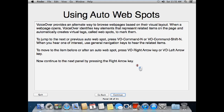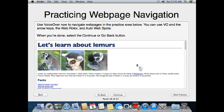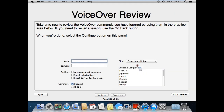Using other web spots. VoiceOver provides an alternate way to browse web pages based on their visual layout. When a web page opens, VoiceOver identifies key elements and automatically creates virtual tags called web spots to mark them. To jump to the next or previous auto web spot, press VO-Command-N or VO-Command-Shift-N. To move to the item before or after a web spot, press VO-Right Arrow or VO-Left Arrow. Use VoiceOver now to navigate web pages in the practice area below, and take time to review the VoiceOver commands you've learned. If you need to revisit a lesson, use the go back button. When you're done, select the continue button.